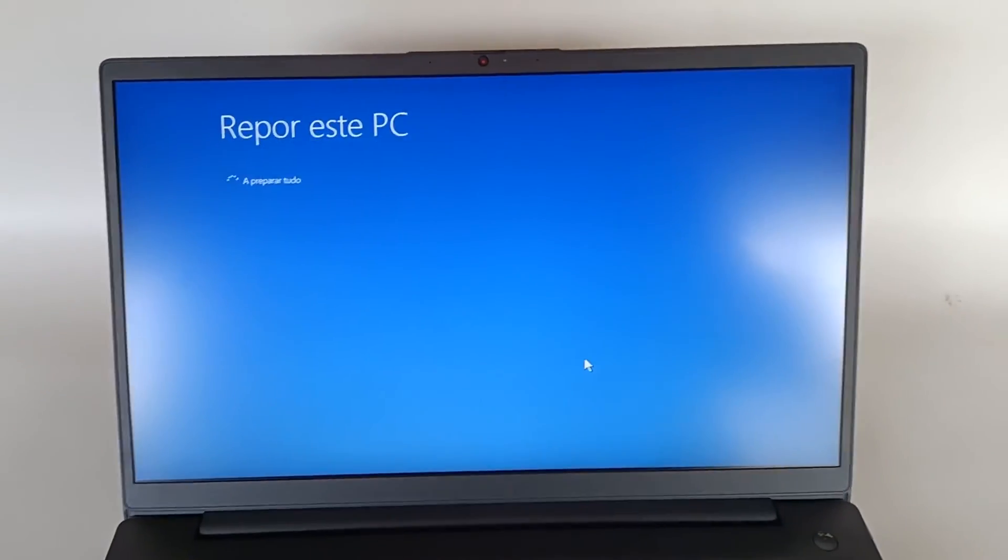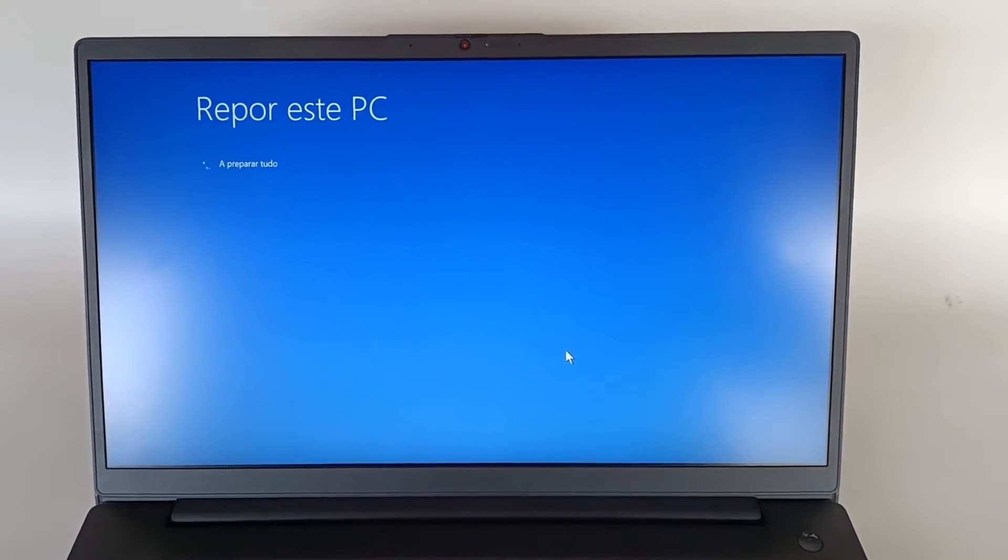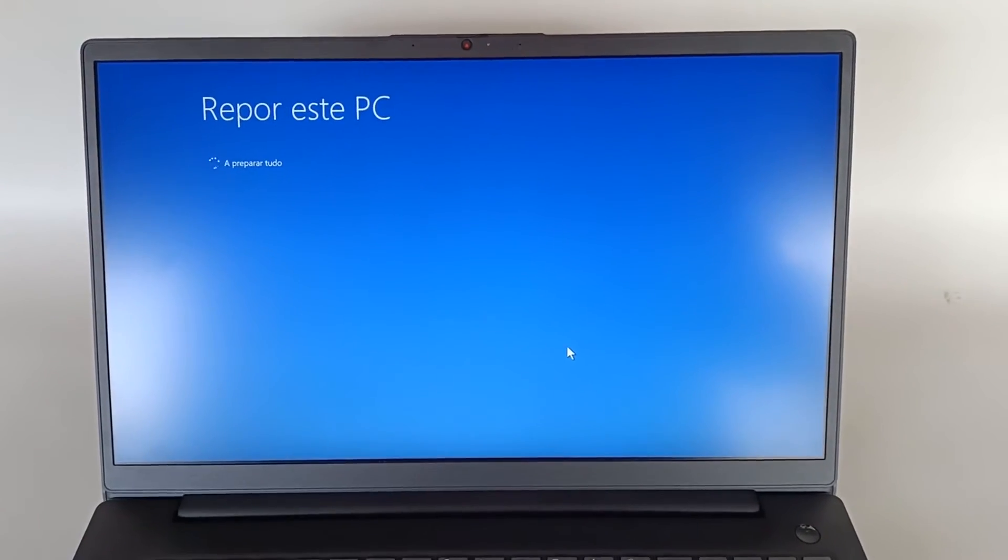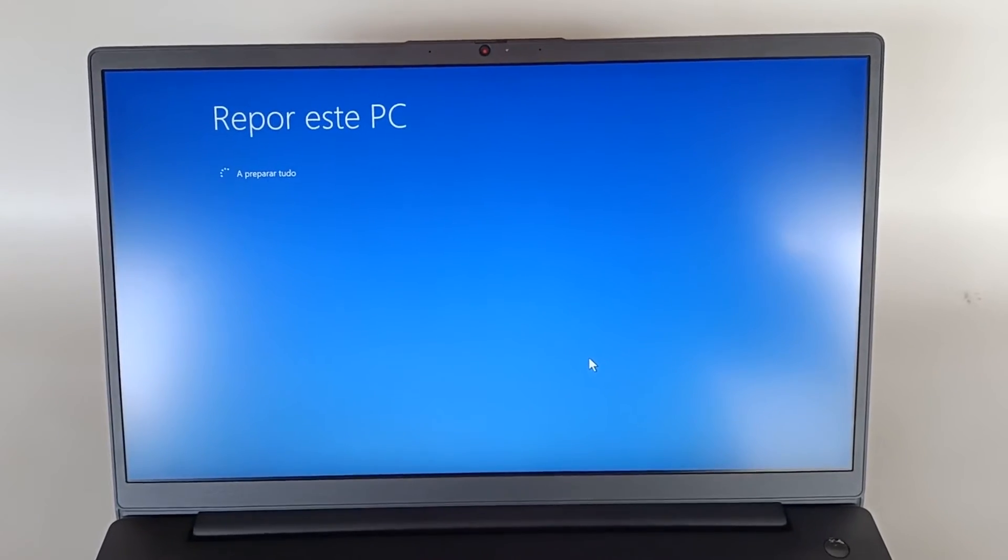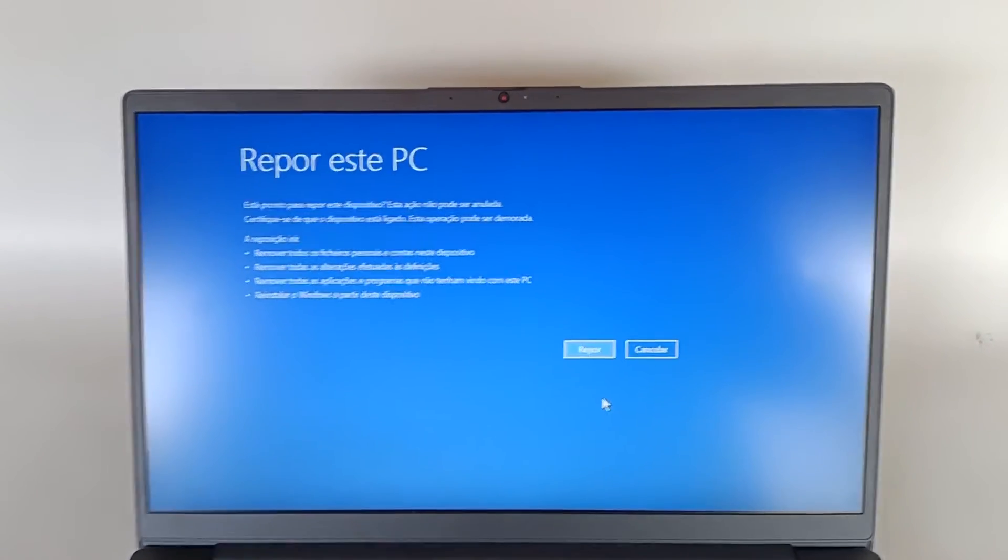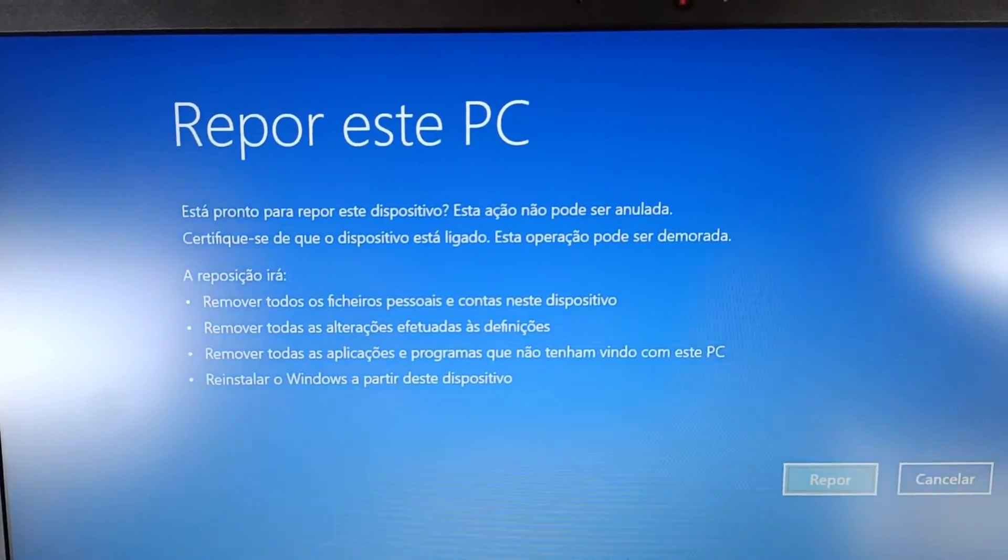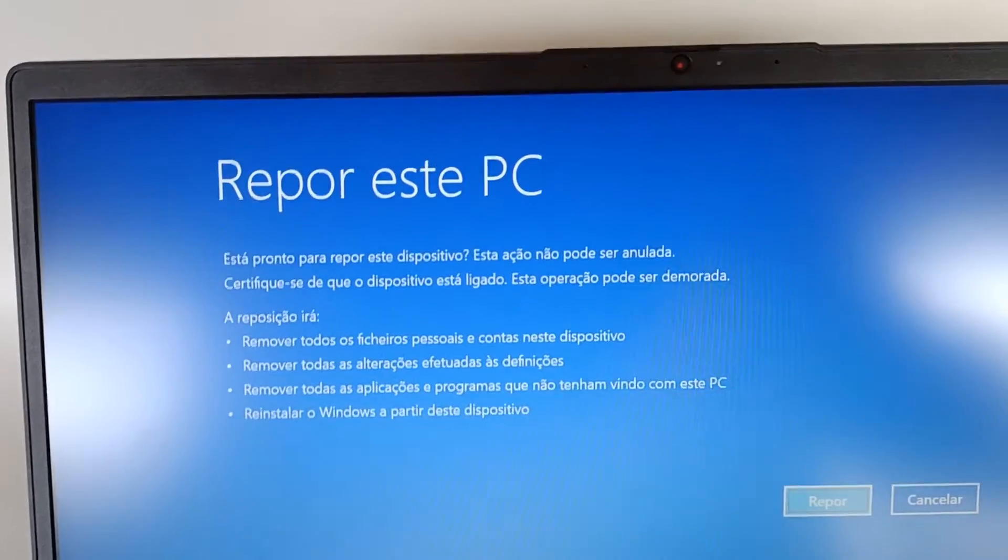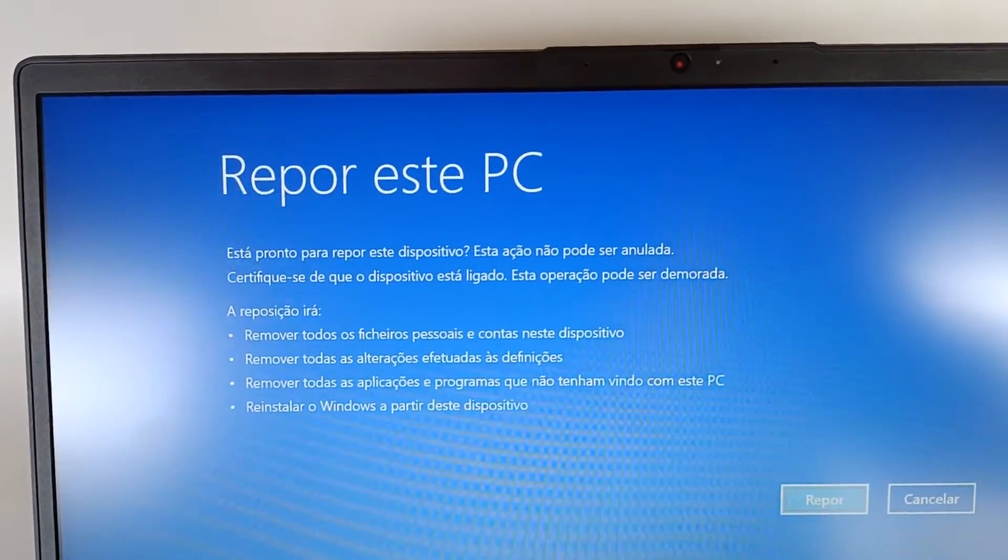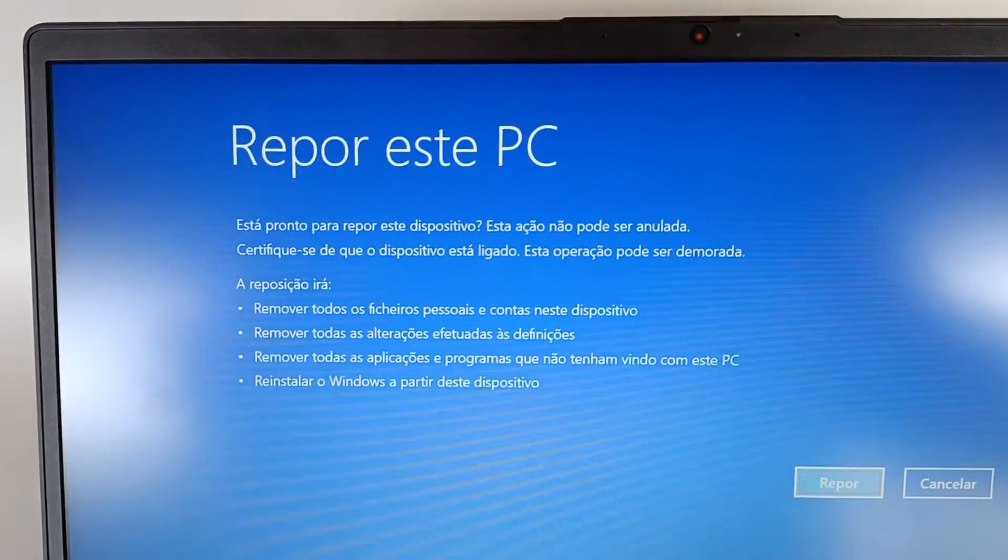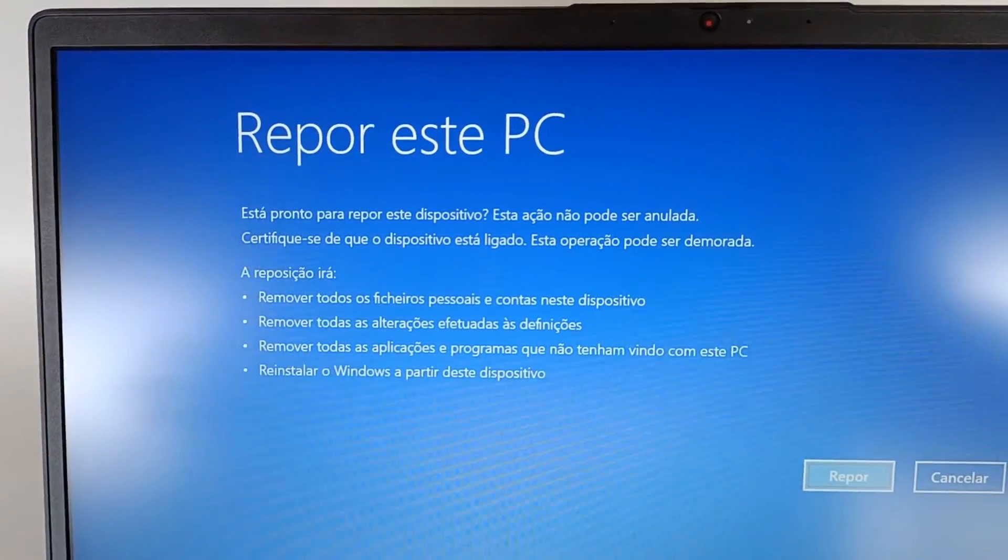It is preparing everything, it is reading the image that we are going to use. We wait just a while and on this screen we have Reset This PC with the information: are you ready to reset this device? This action cannot be undone as this will completely wipe the computer. Make sure the device is turned on. This operation may take a while.